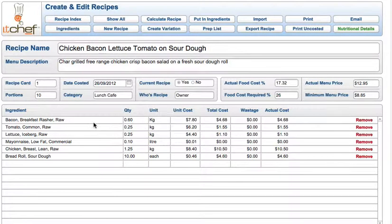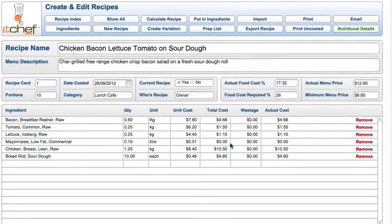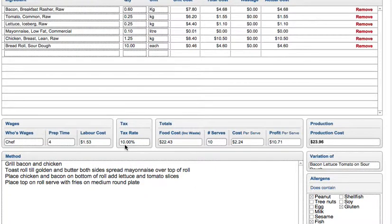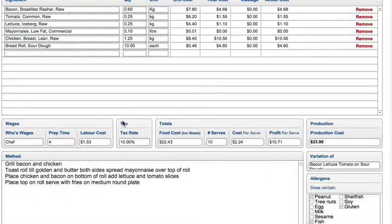Over here you can see the ingredients, the quantity, the units that we're using them in, the unit cost. You can see here the total cost for that ingredient for the dish. Down here it gives you the total food cost for the 10 portions, telling you that it's $2.24 per serve and it shows you your profit. Over here you can put in your wages and the tax percentage — the wages plus the food cost gives you your production cost.